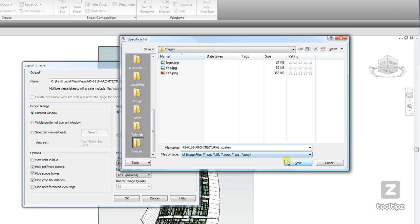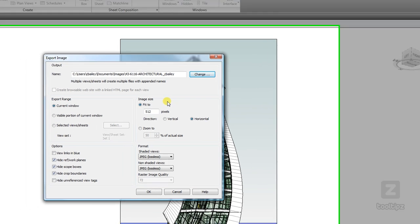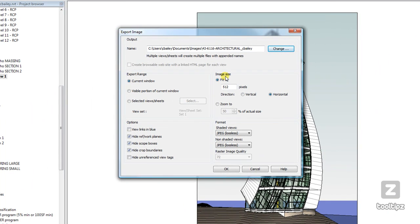As well as adjust the image size. Now if I'm going to be exporting multiple images, I may want them all to be a standard size, and this is where I can specify that.